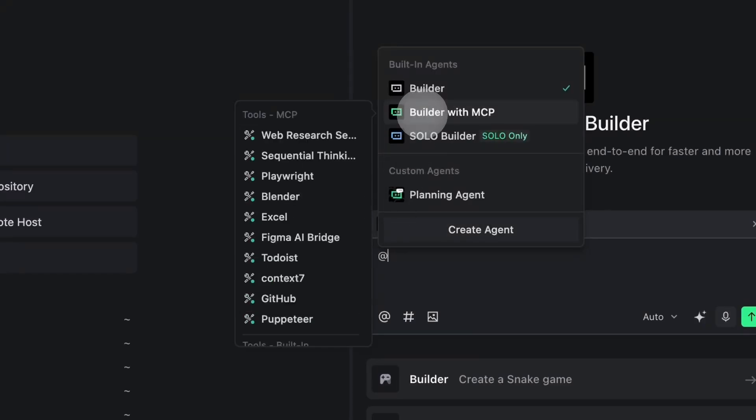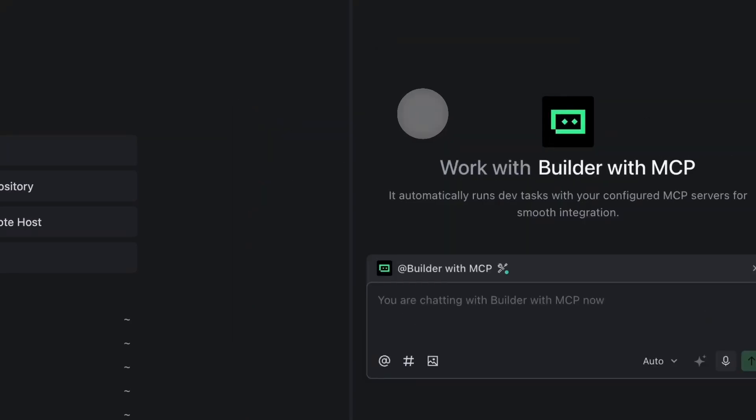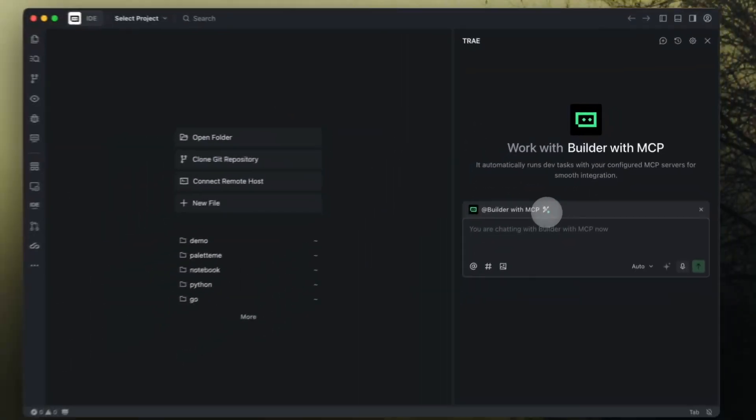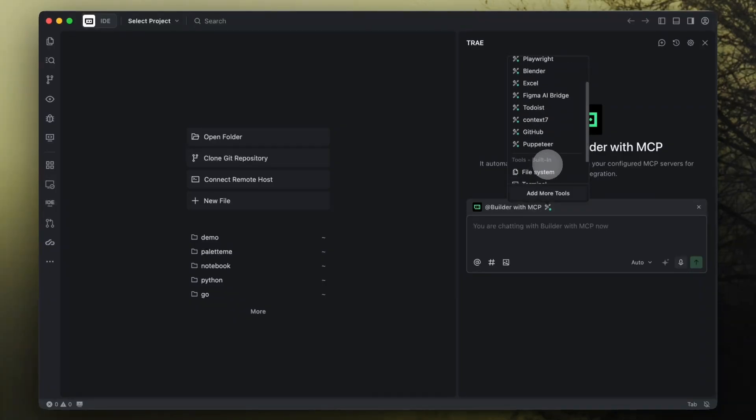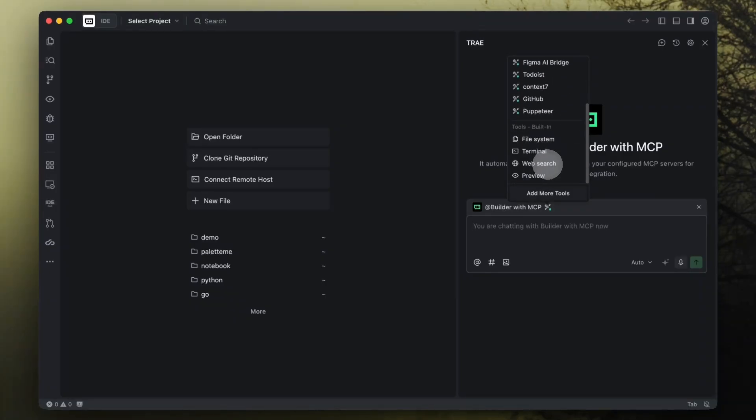But if you want more power with MCP tools, you have options. You can use Builder with MCP Agent, which automatically includes all the MCP servers you've connected, and you can add more tools as you need.